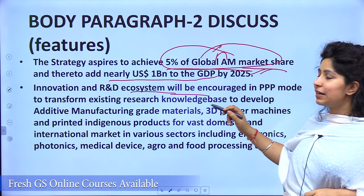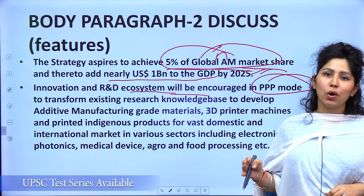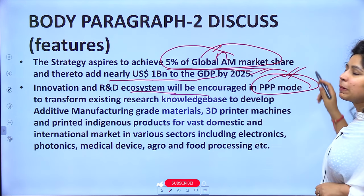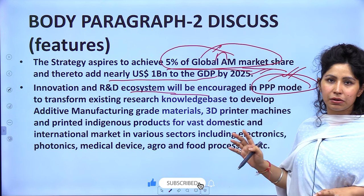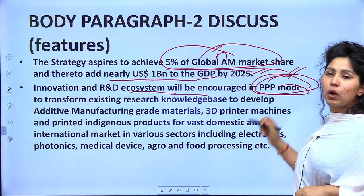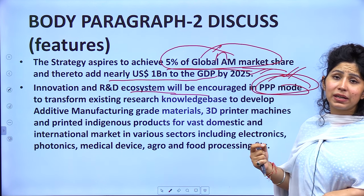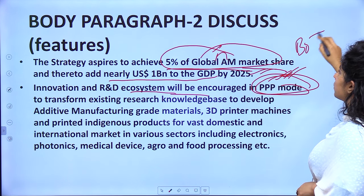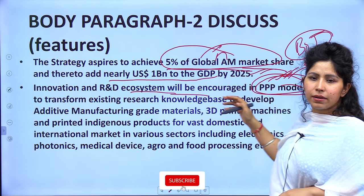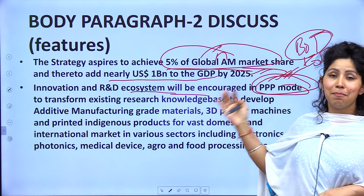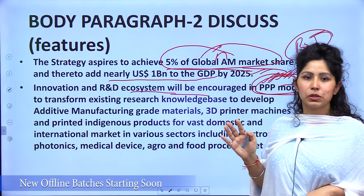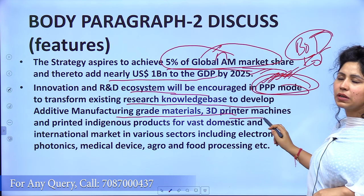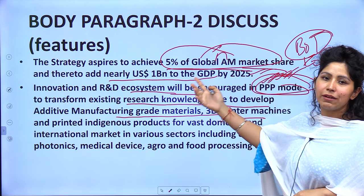The second feature is innovation and R&D — a research and development ecosystem will be encouraged in a public-private partnership (PPP) model. Full funding or infrastructure will not be provided by the government alone. The PPP model has been of immense benefit to the country. This topic — including models like build-operate-transfer and EOT under PPP — has been asked multiple times in UPSC mains and should be covered as a separate topic before your prelims or mains.